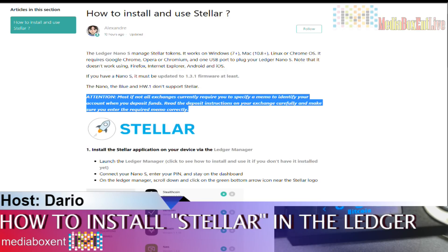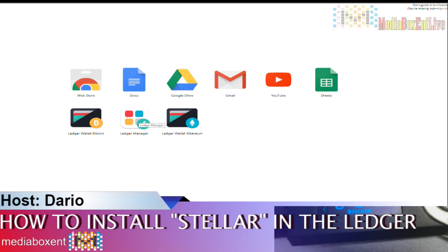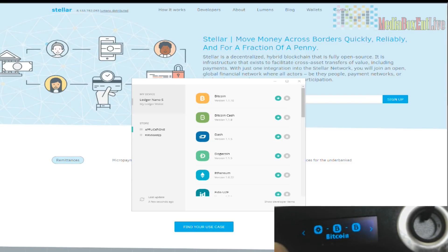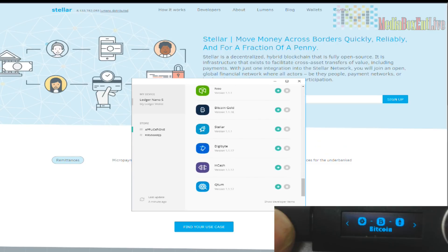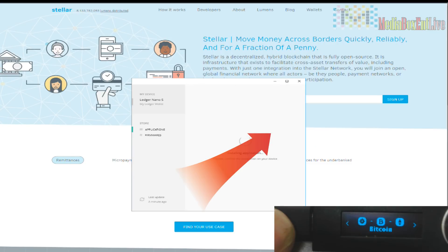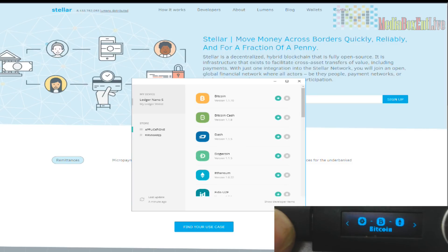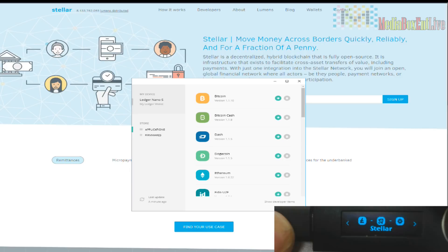Now I'm going to go into Extensions and open the Ledger Manager. You're going to plug in your Nano S, put your password, and leave it in standby — don't click anything. Let's look for Stellar. Click install and pay attention to the screen. Done. You can see Stellar is there.